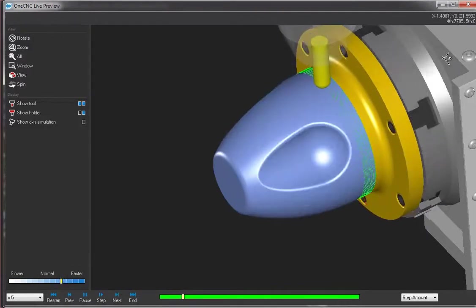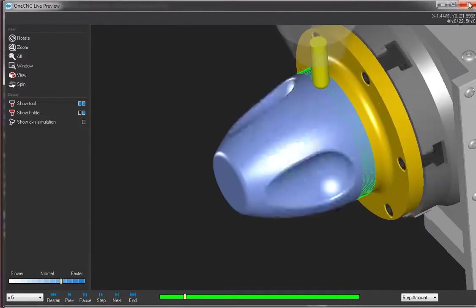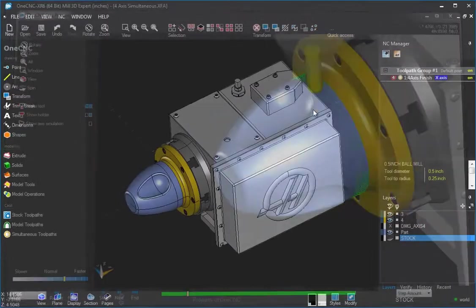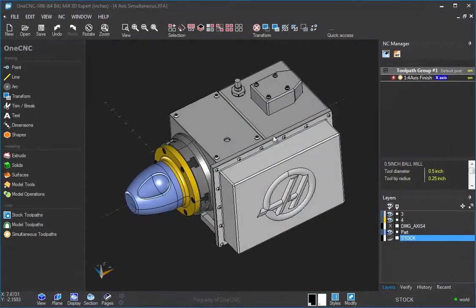4-axis simultaneous machining is a very, very powerful option within 1CNC. Thanks for watching. And I look forward to seeing you in the next video.